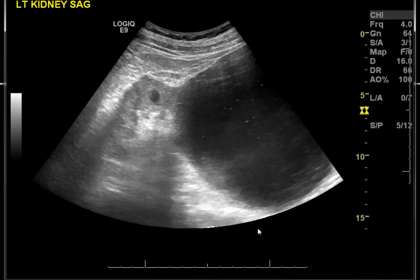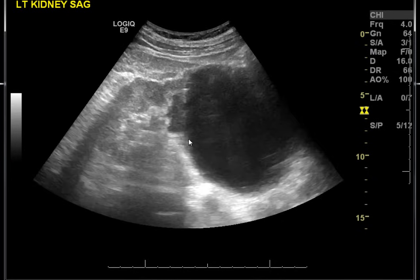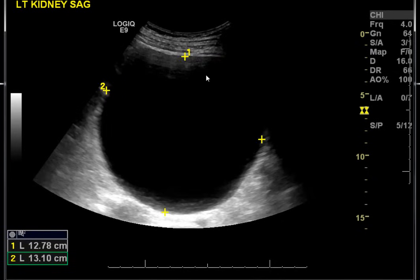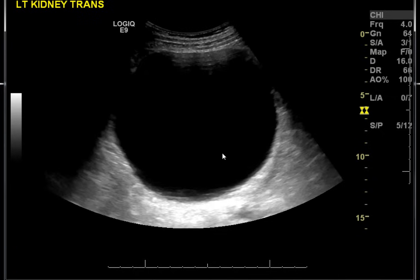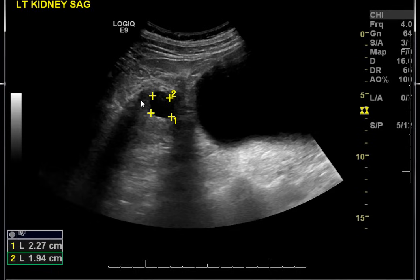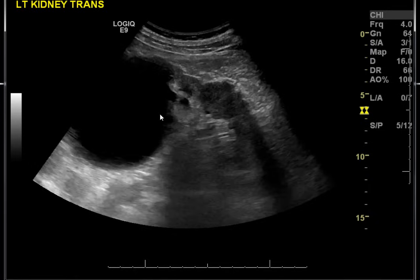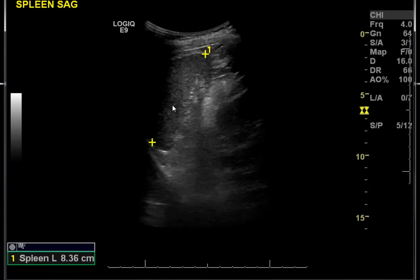There is a huge cystic structure related to the lower pole of the left kidney, measuring 12.7 by 13 centimeters. Always look at the back wall — acoustic enhancement indicates a poor attenuator. Always describe the wall. That's a huge renal cyst off the left kidney. There are also another renal cyst and another renal cyst, and there is the spleen.